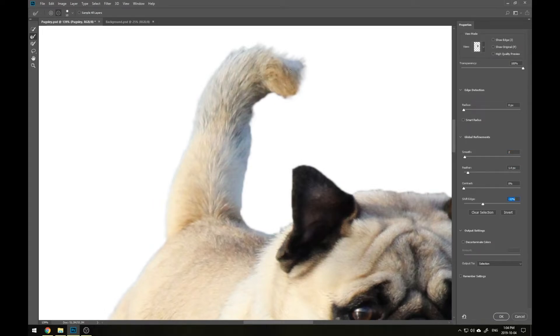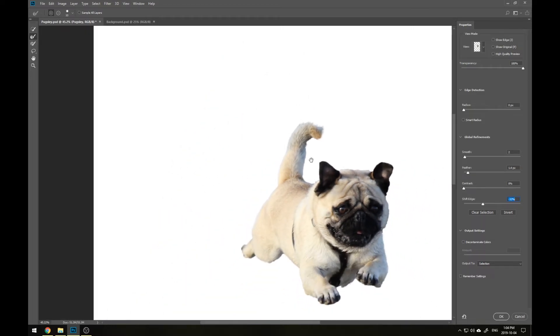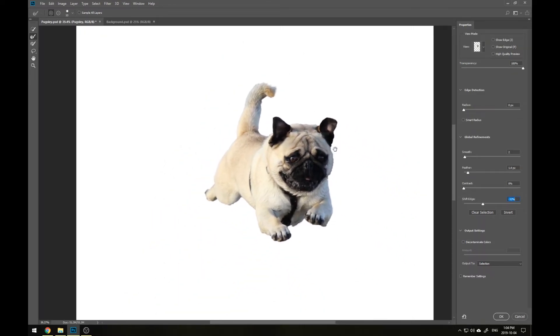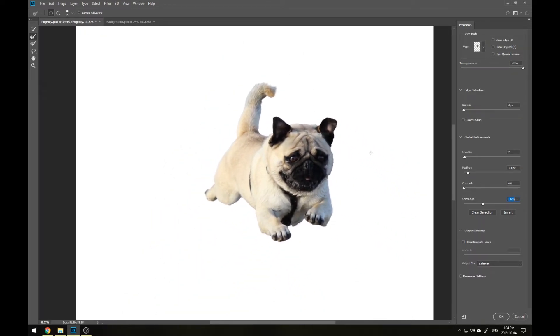At any point while you're in Select and Mask mode, you can press P to toggle between what you started with and where you're now at. It looks like our crop of Pugsley is looking quite a bit better than when we first started. Let's press OK.